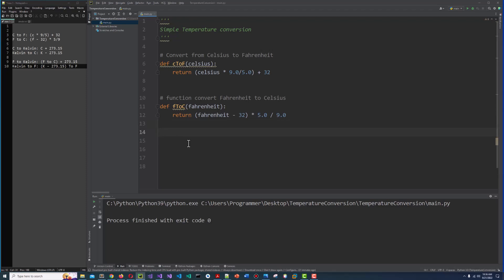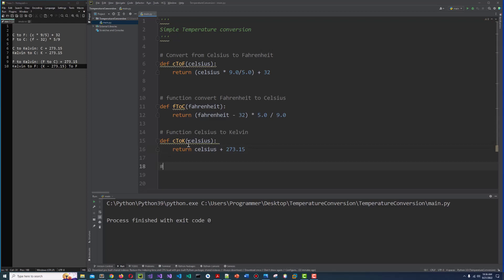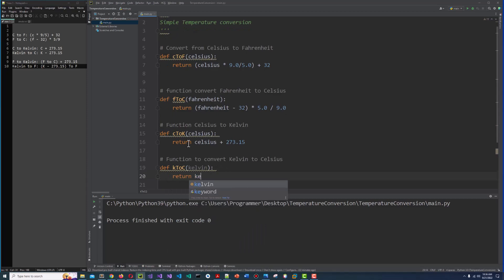Now Celsius to Kelvin. Def C to K, and Celsius. And we return Celsius plus 273.15, that is the absolute zero value in Kelvin. Function to convert Kelvin to Celsius. Def K to C, Kelvin. And we return Kelvin minus 273.15, that is the absolute zero value.